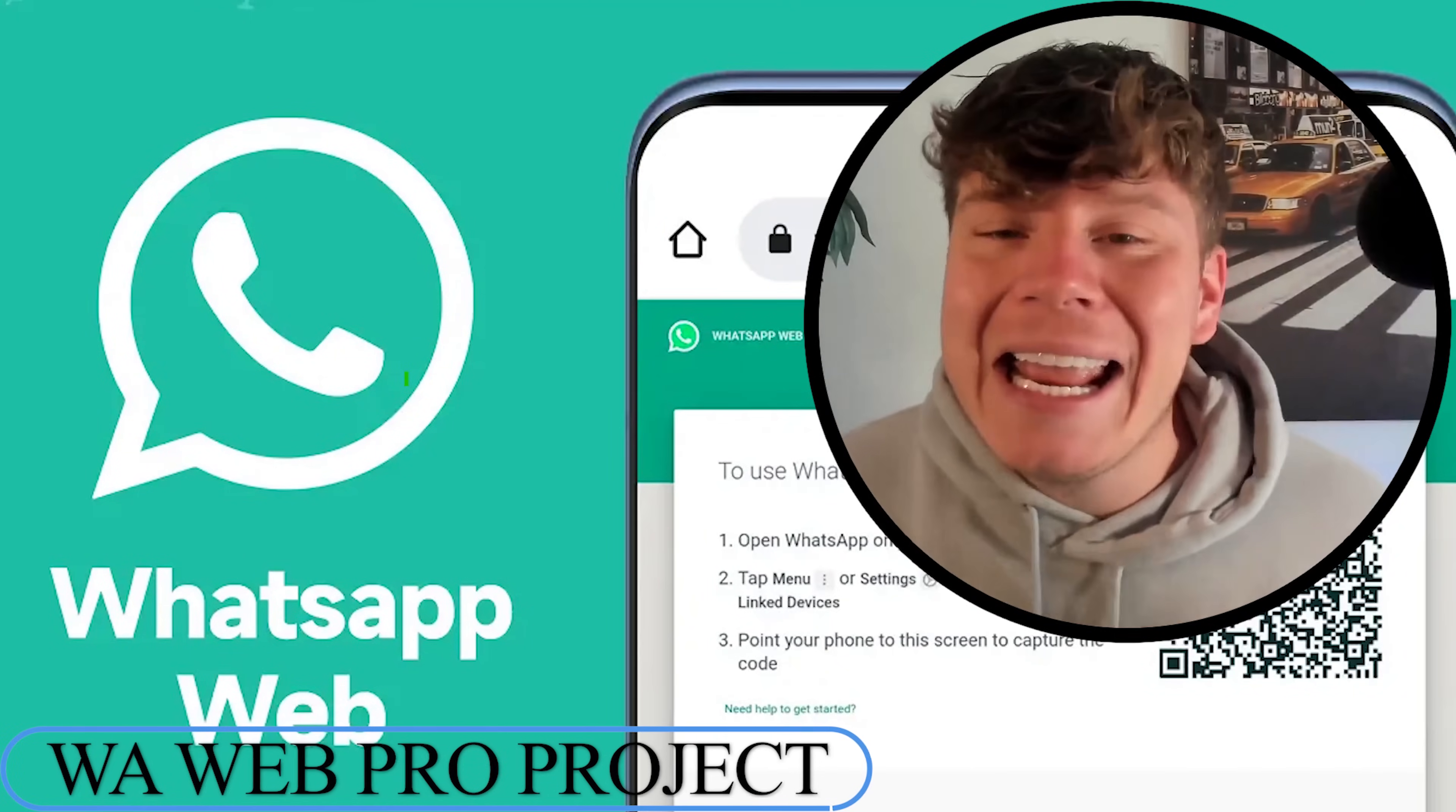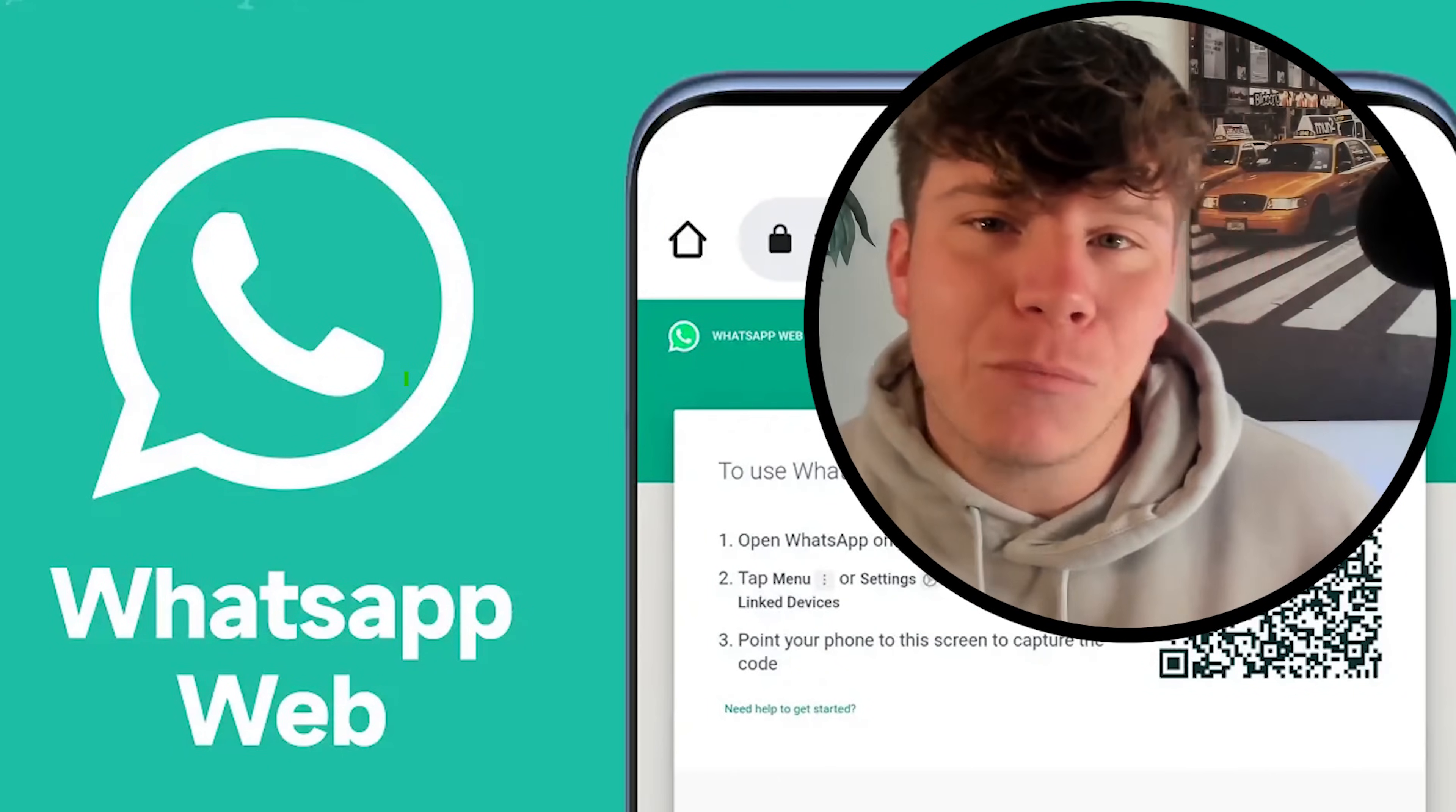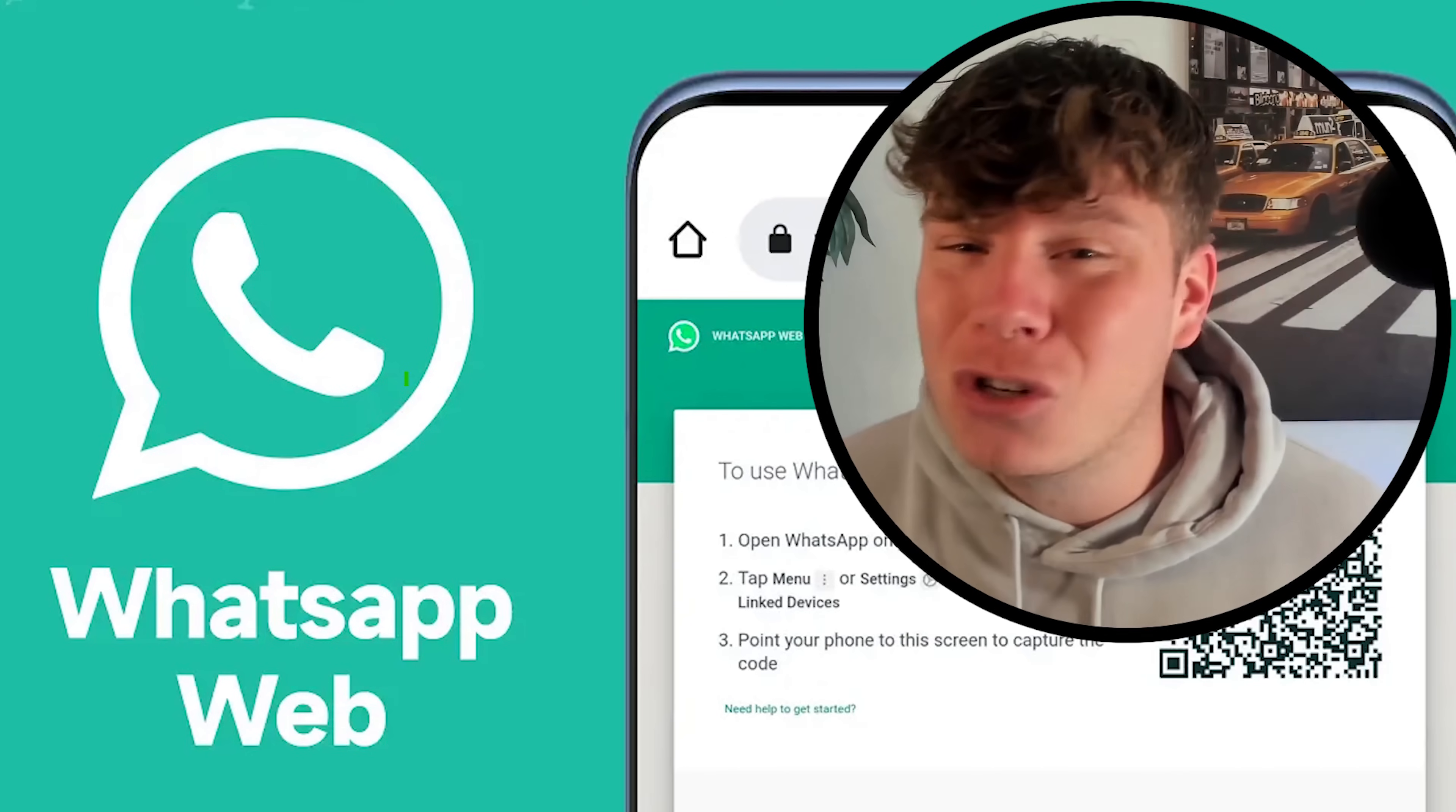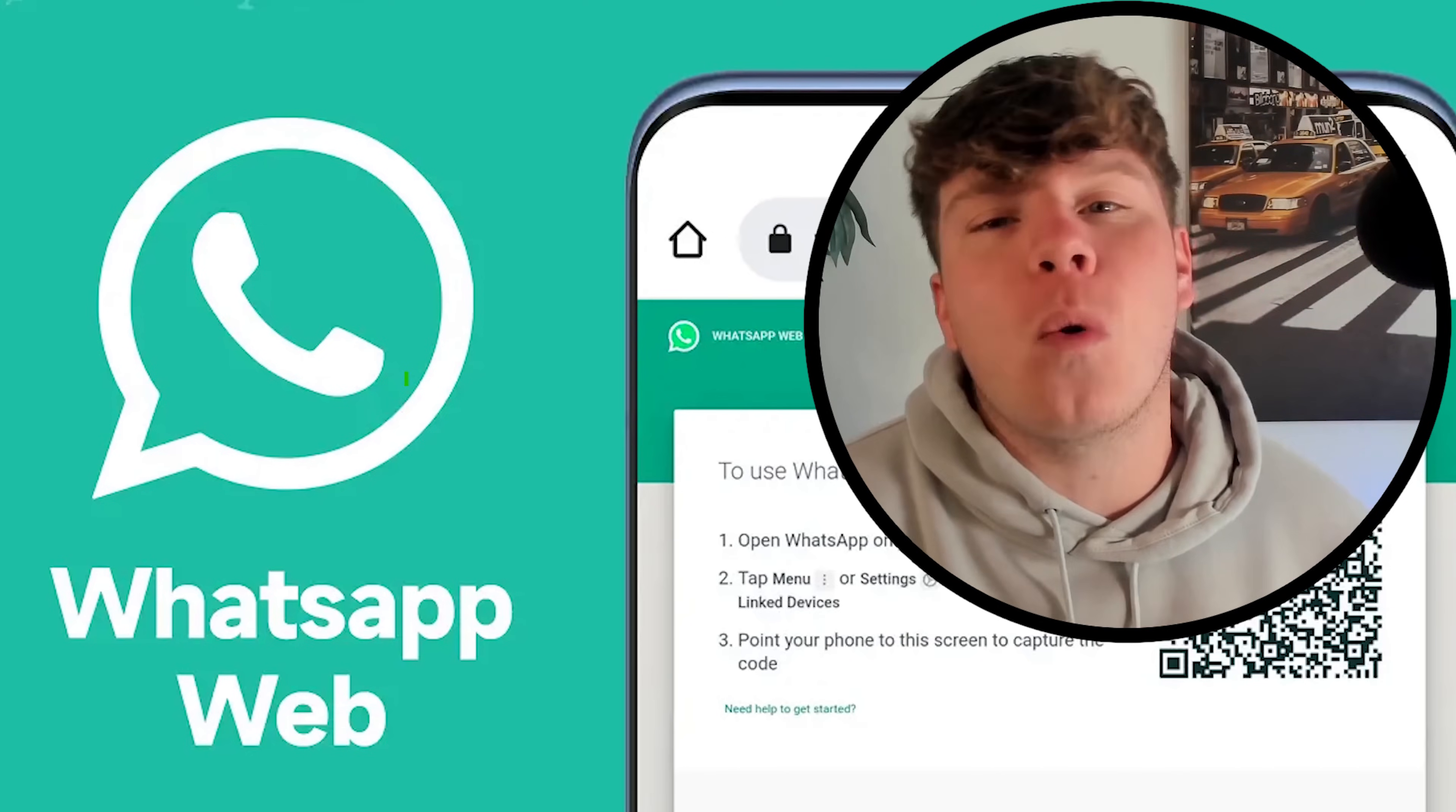WhatsApp Web Pro is taking over the world with big hype right now because you can do things like go onto web pages and scrape all of the links in seconds into your WhatsApp application. I'm going to show you exactly how to do this right now, touch on all the features we have, and tell you how affordable this lifetime fee is to get involved.